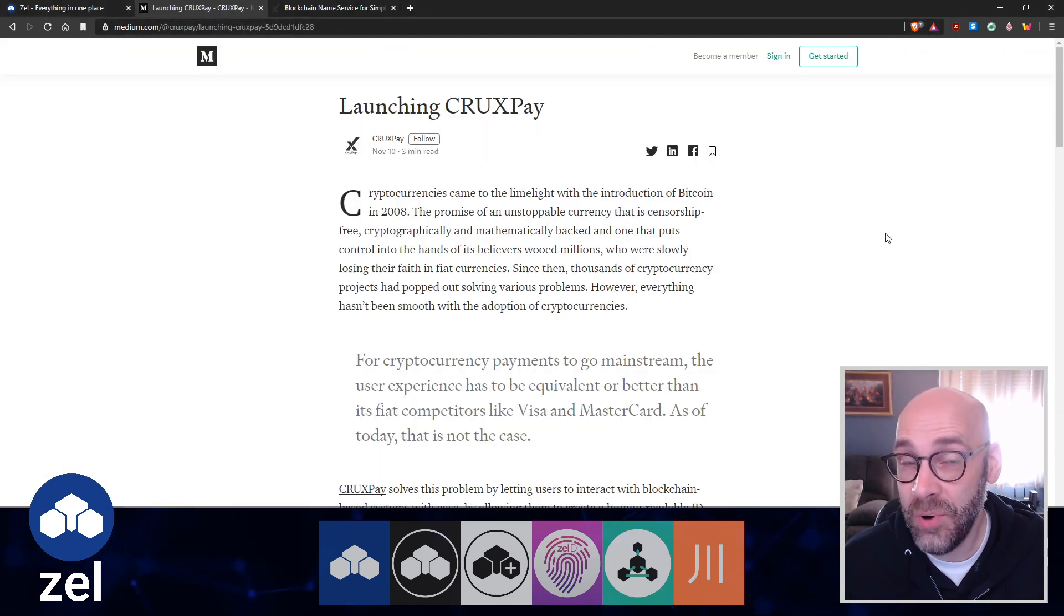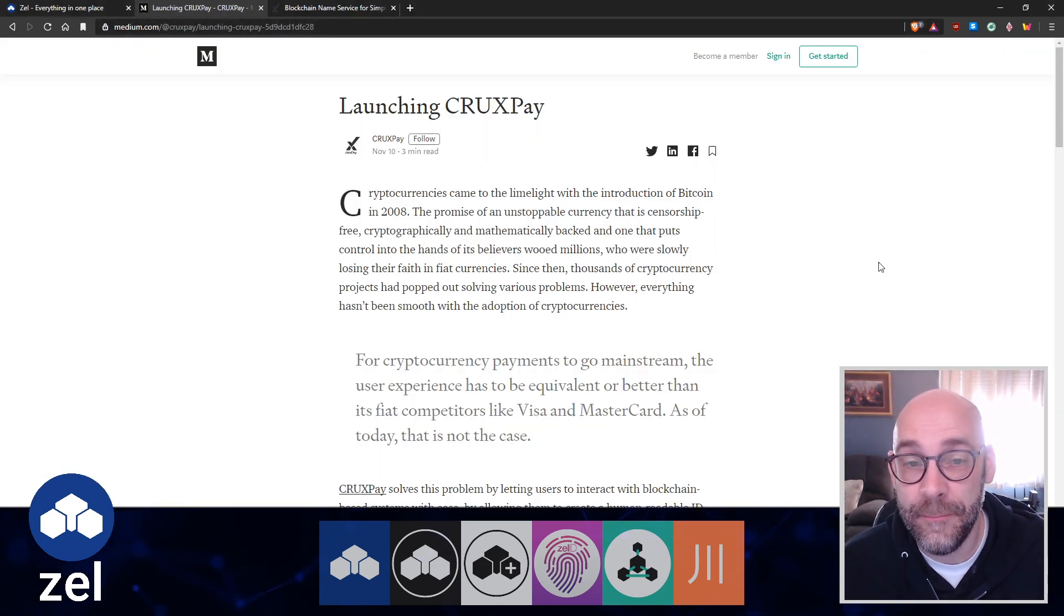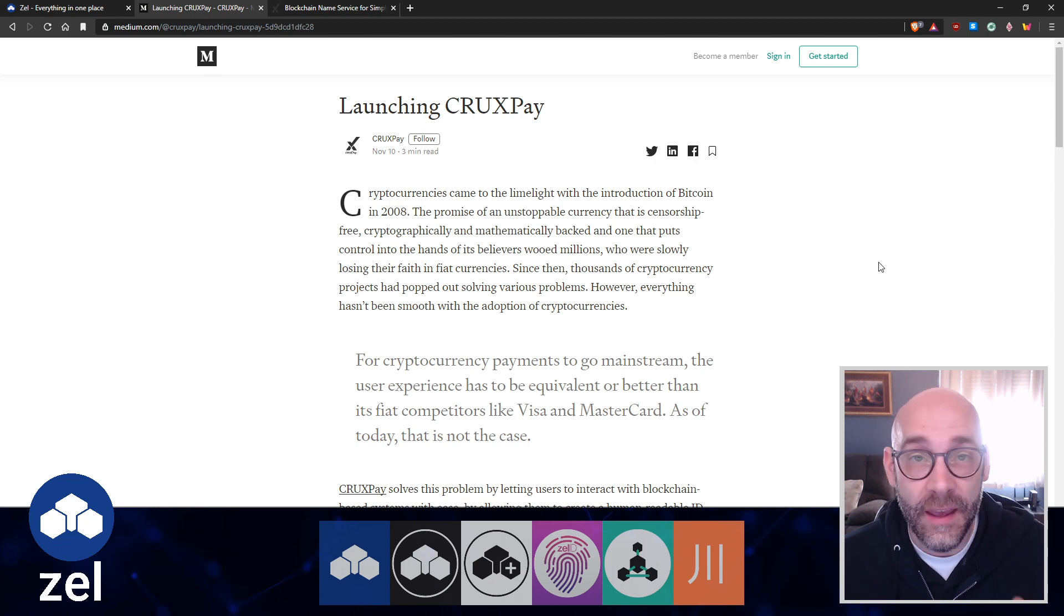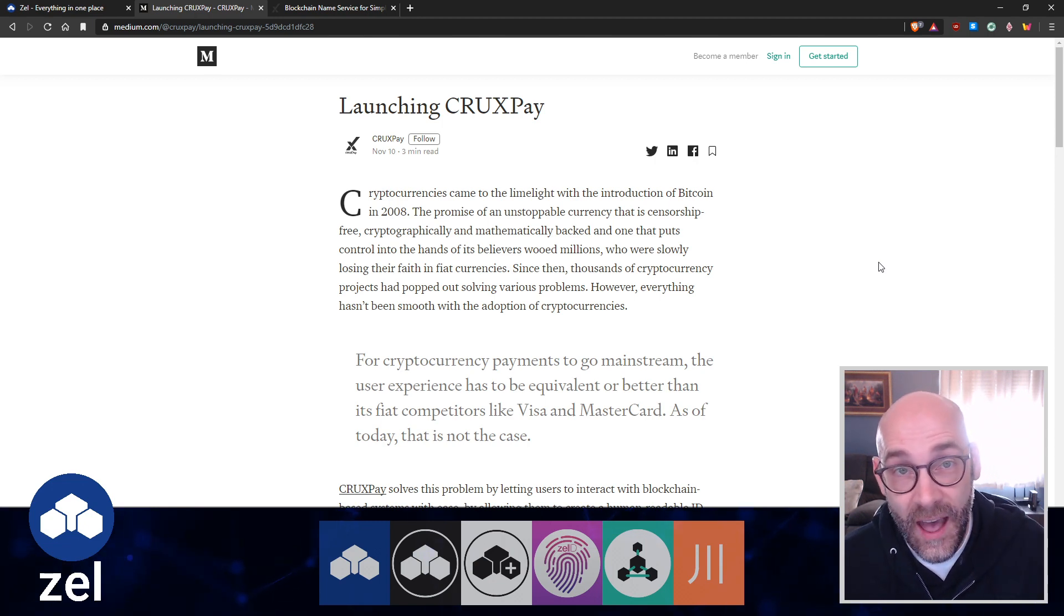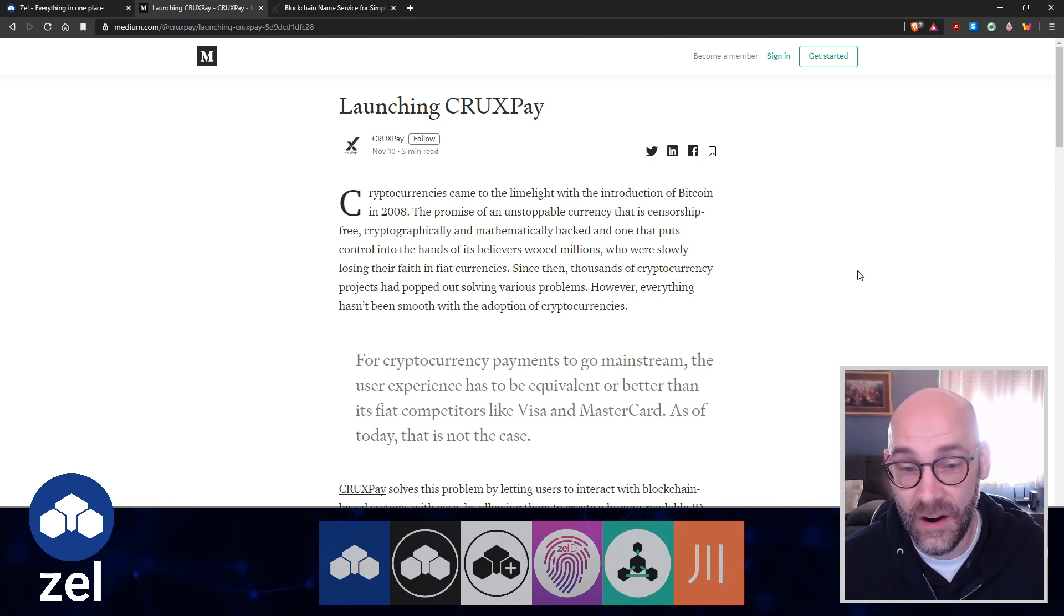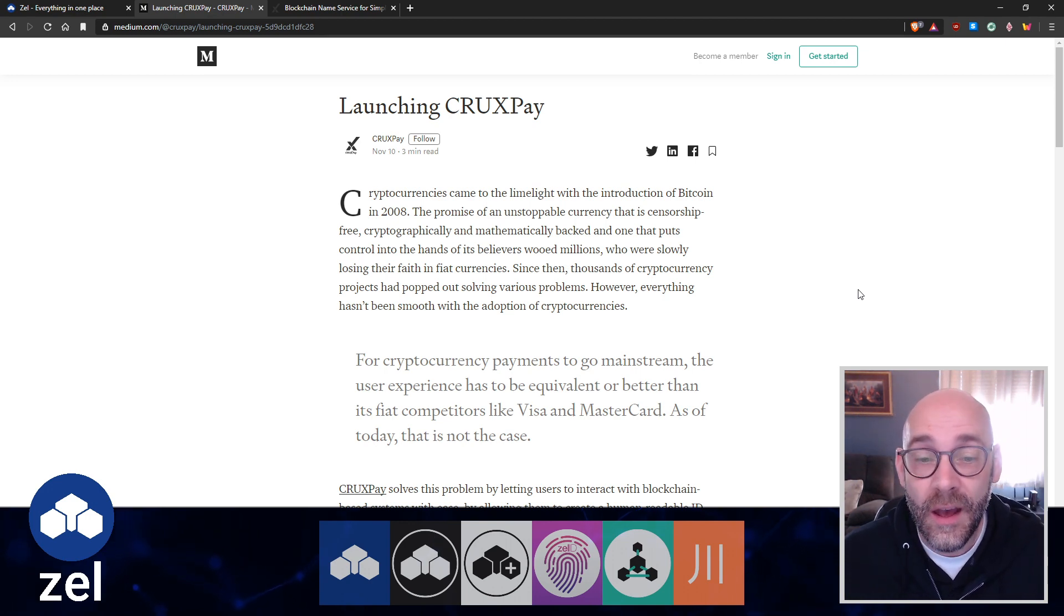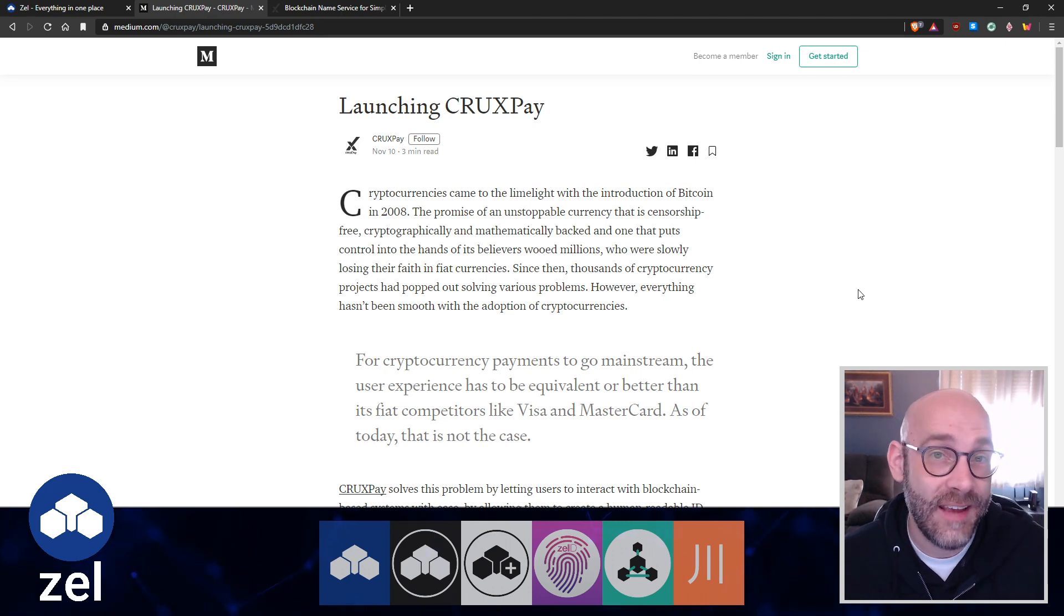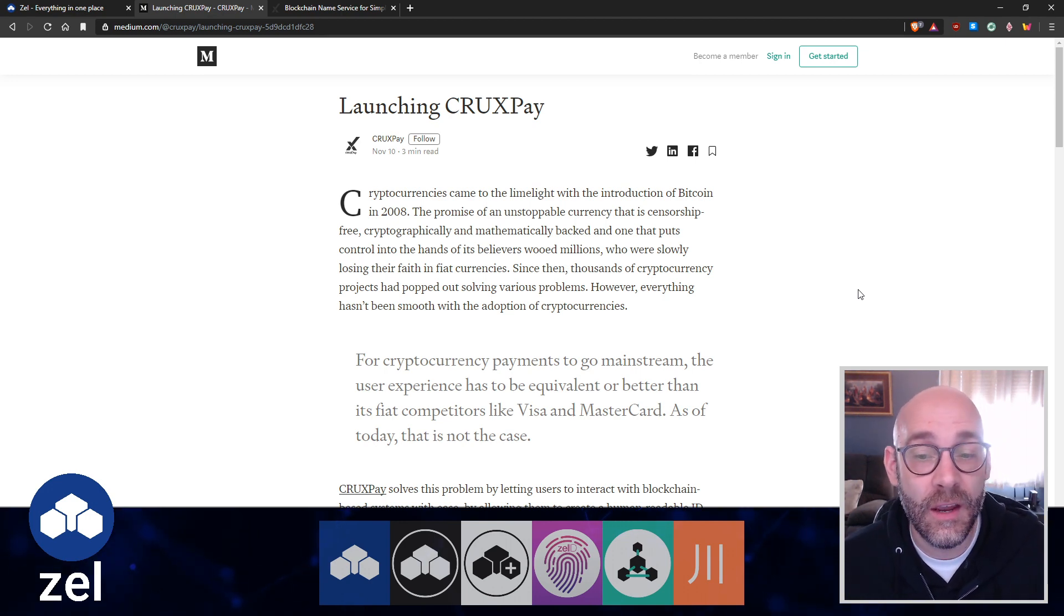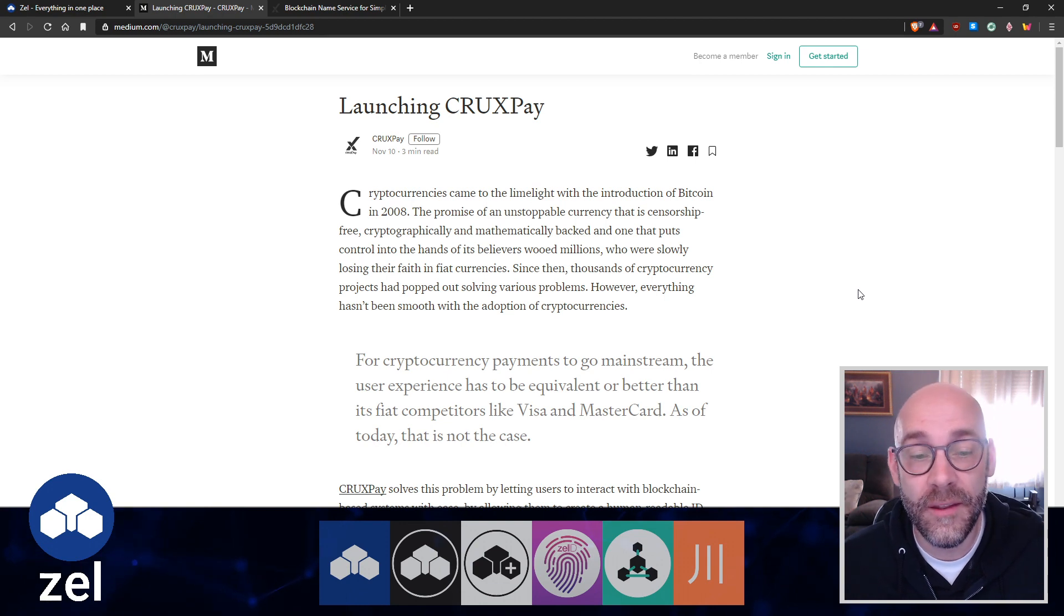I want to take us directly to our Medium post here about CruxPay. Here's the issue - this is really at the heart of why this is necessary.